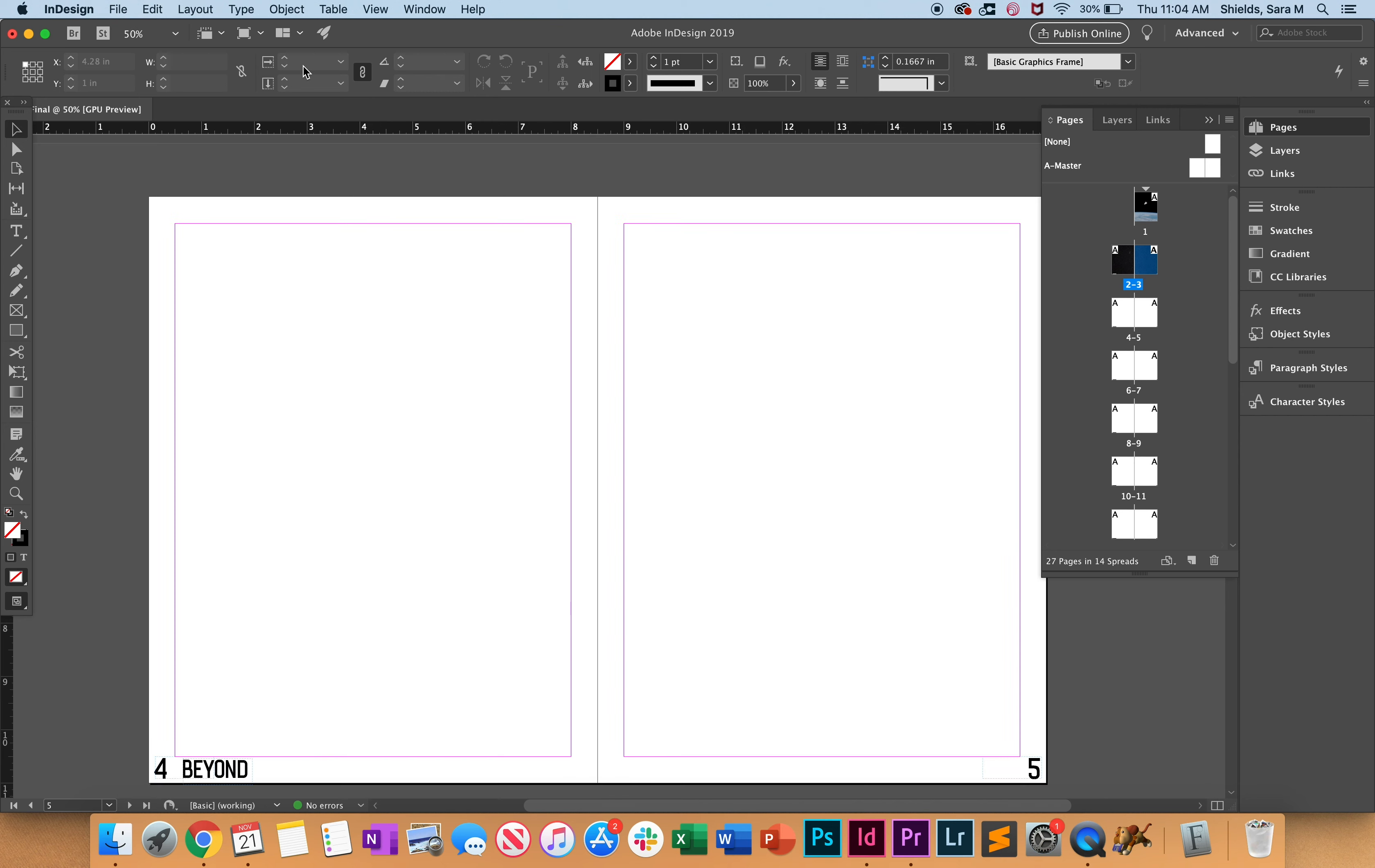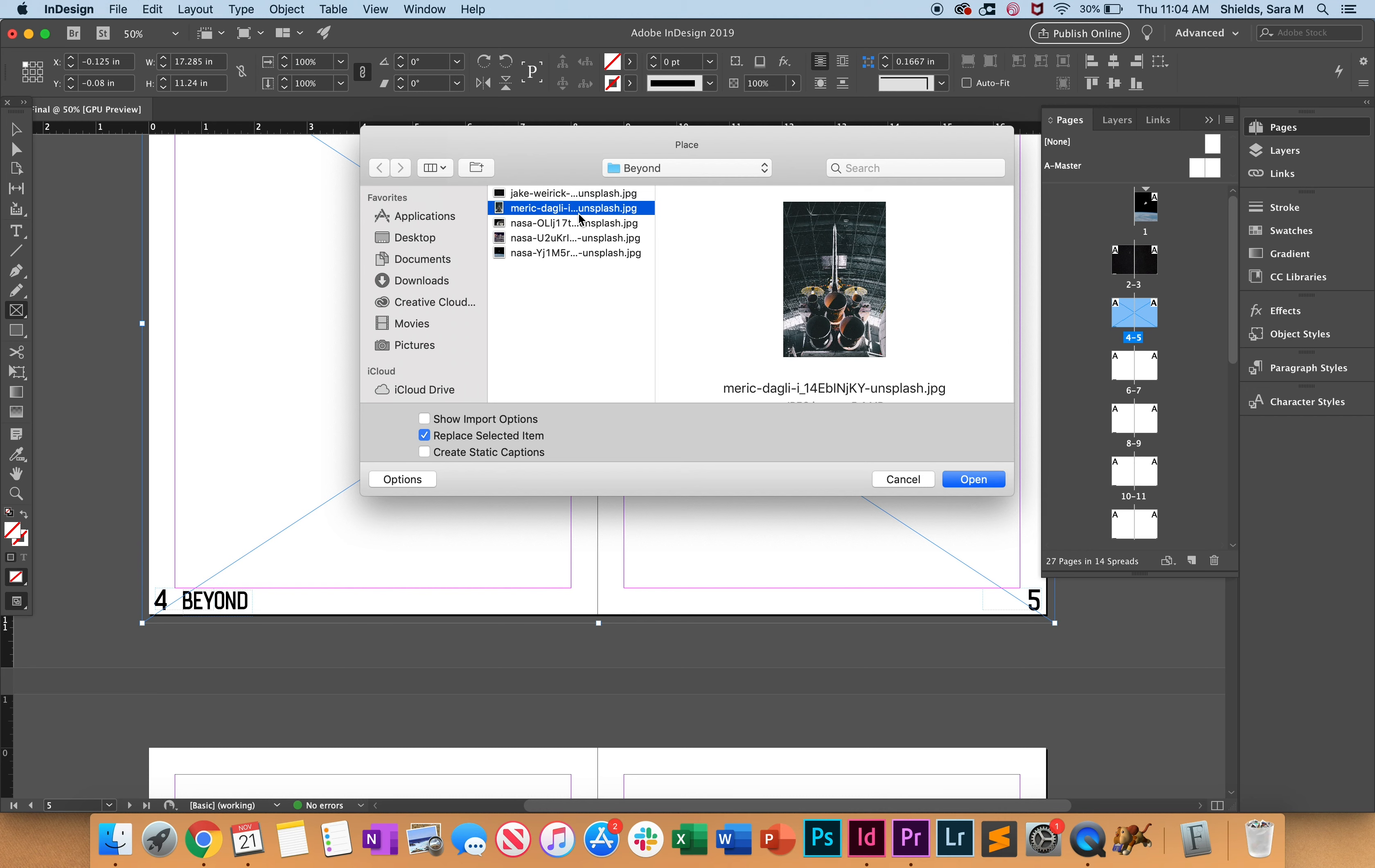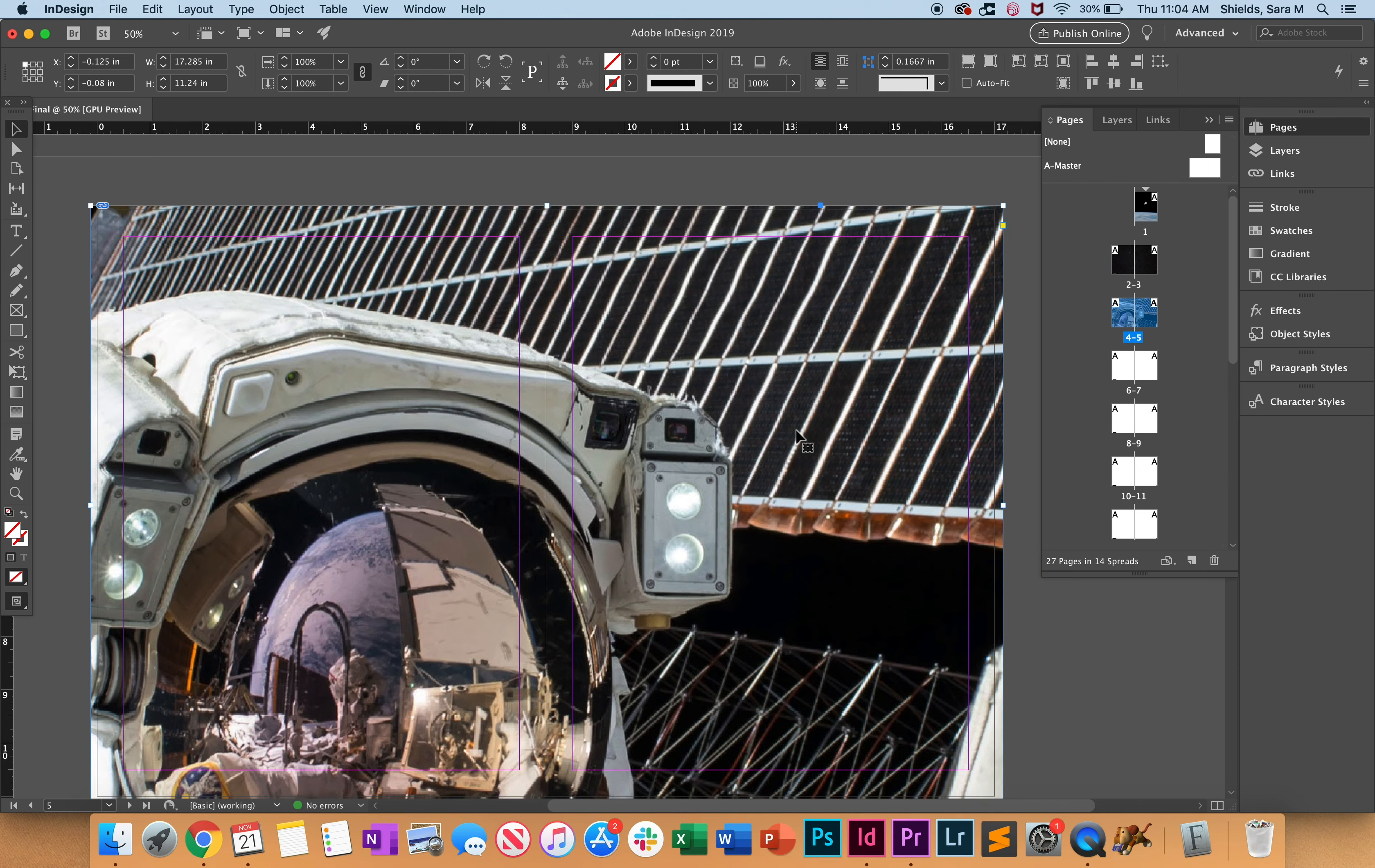We're going to use the rectangle frame tool, then Place. Let's use this one. Something else we want to do here...